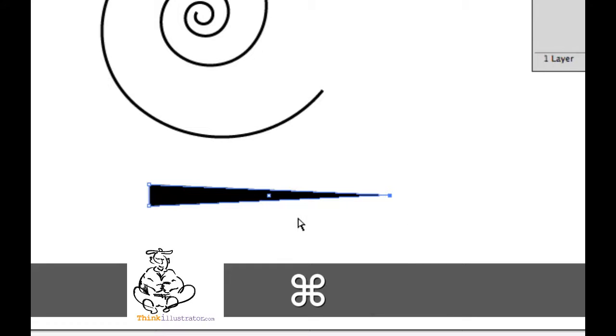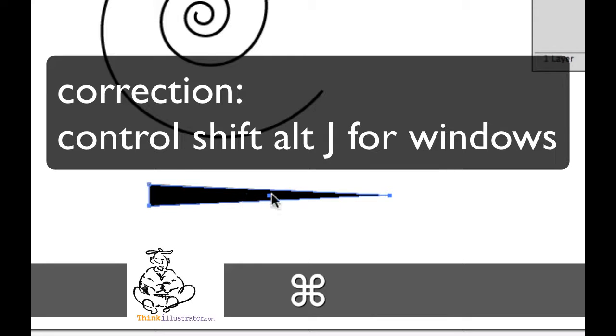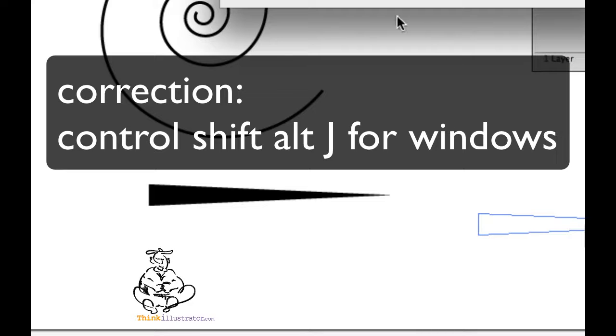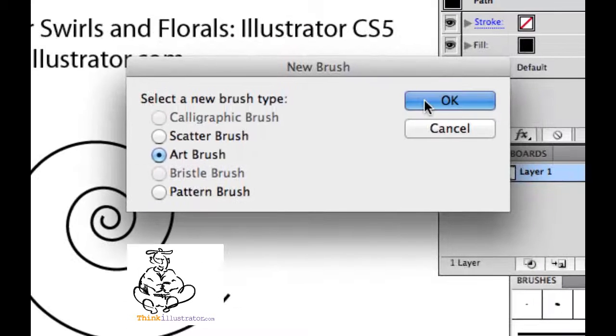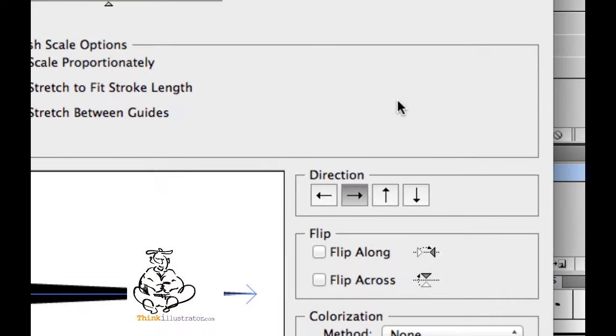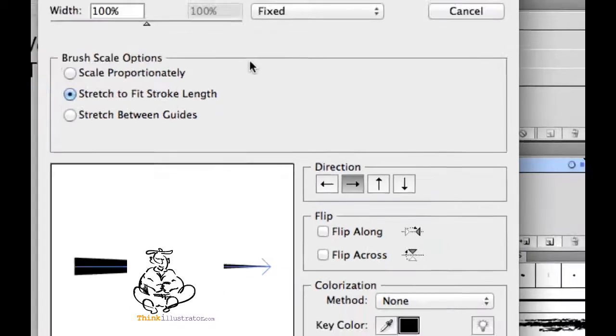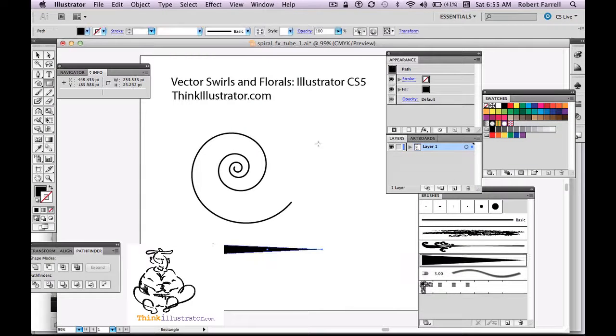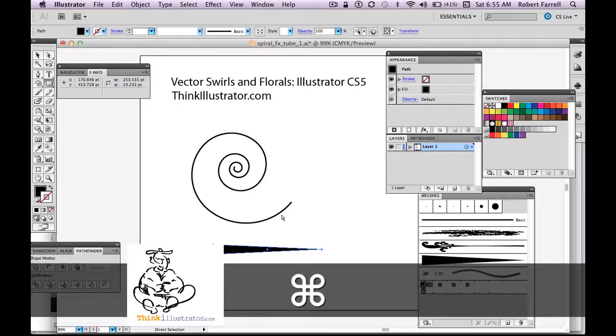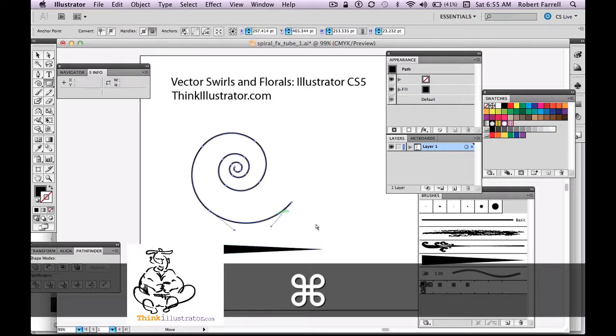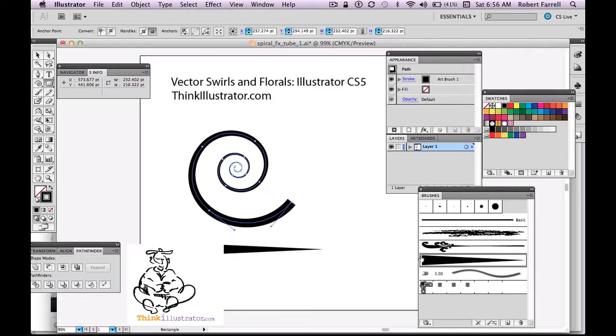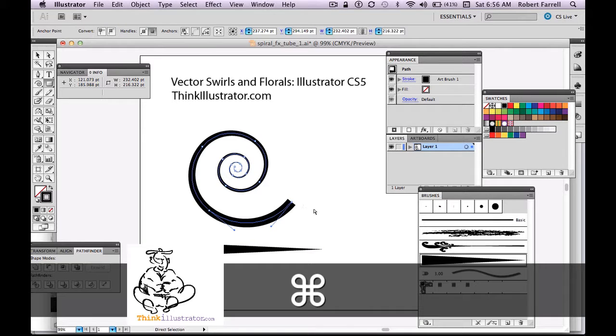So now I'm going to take this shape, drag it into my brush palette, art brush, and whatever you want to call it. You can give it a name up on top. We're not going to call it anything. Now I'm going to select the path, go to the brush, and there's my spiral.